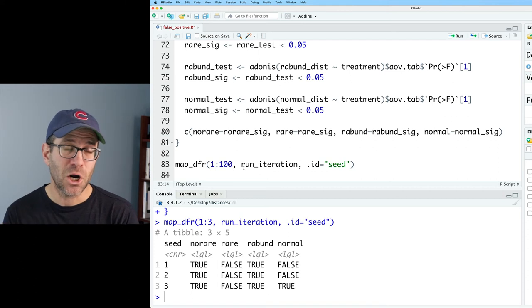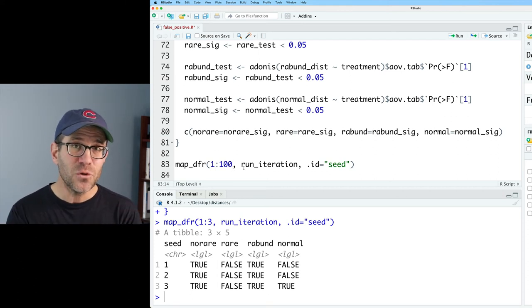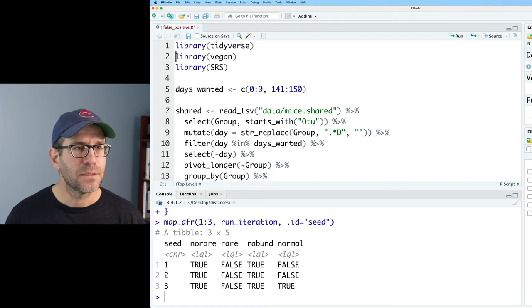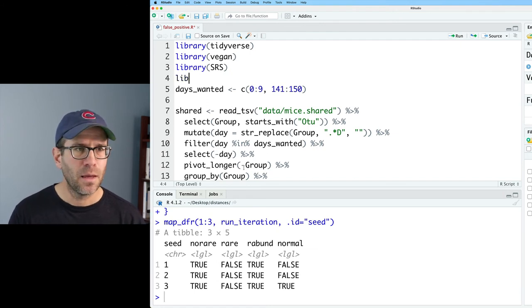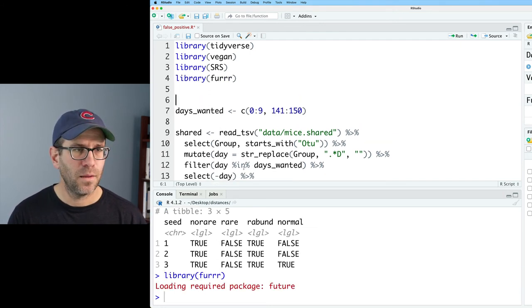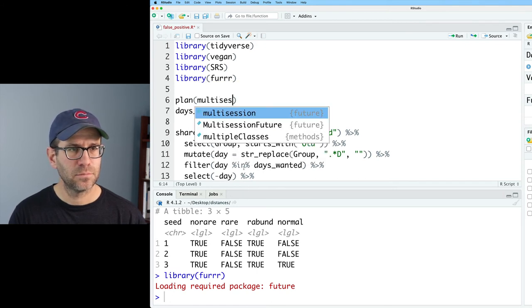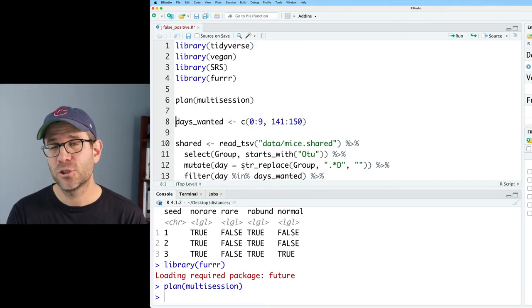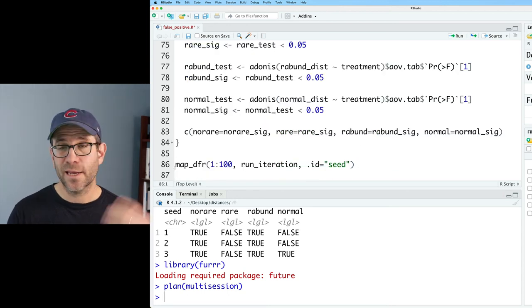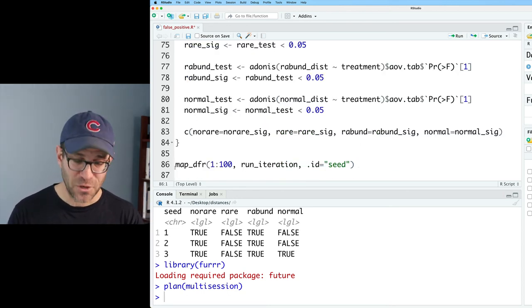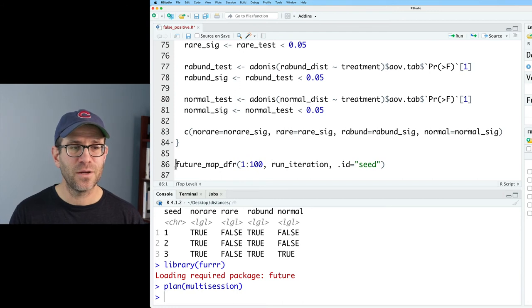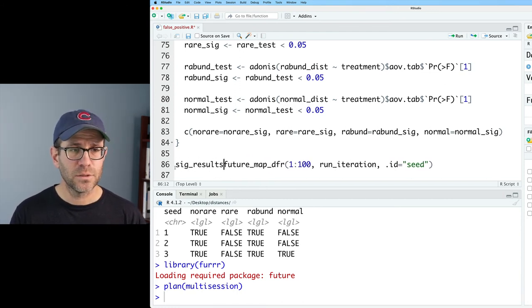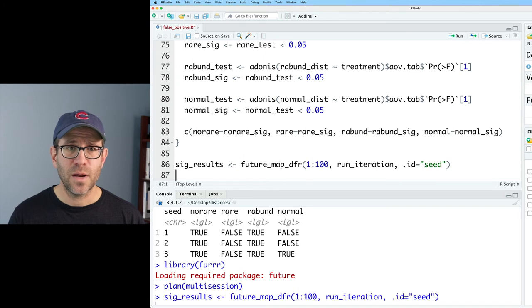And so I'll come back up here to the top, and I'll do library furrr, and then I'll do plan multi-session. And so that's how you can achieve parallelization working in RStudio. So then I can change map_dfr from purrr to furrr by adding future to the front, future_. I'll then call this sig_results, and we can let it rip.